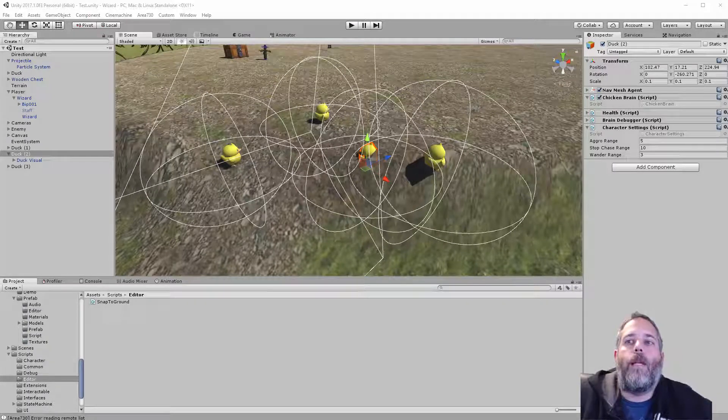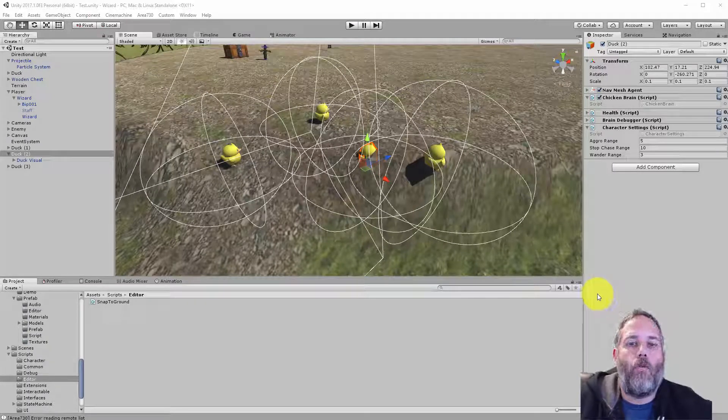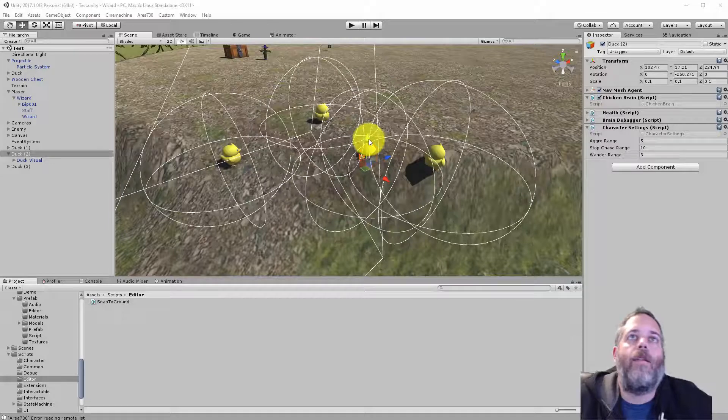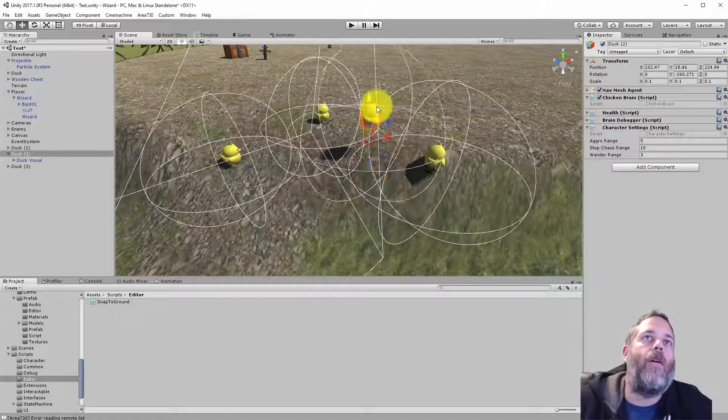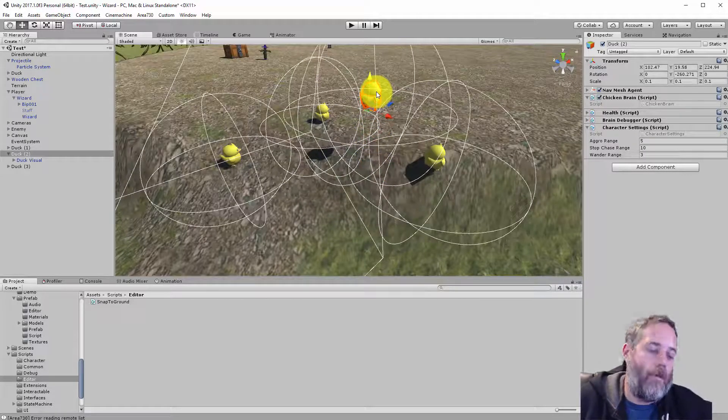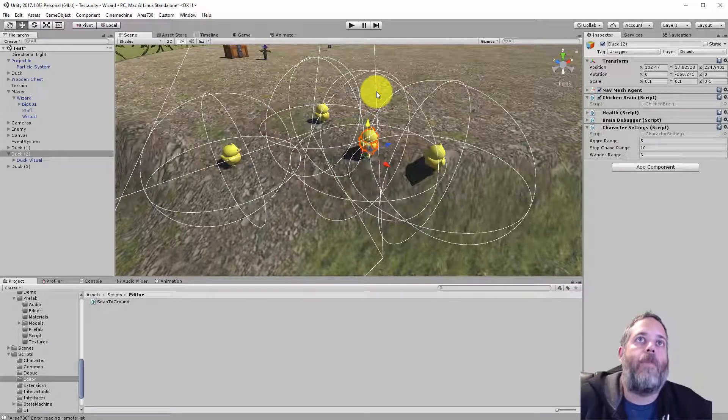Hey, what's up? Jason here from Unity3D.college. In this video, I just want to show a cool quick little trick that you can add into your game development process, and that's a simple snap to the ground option.